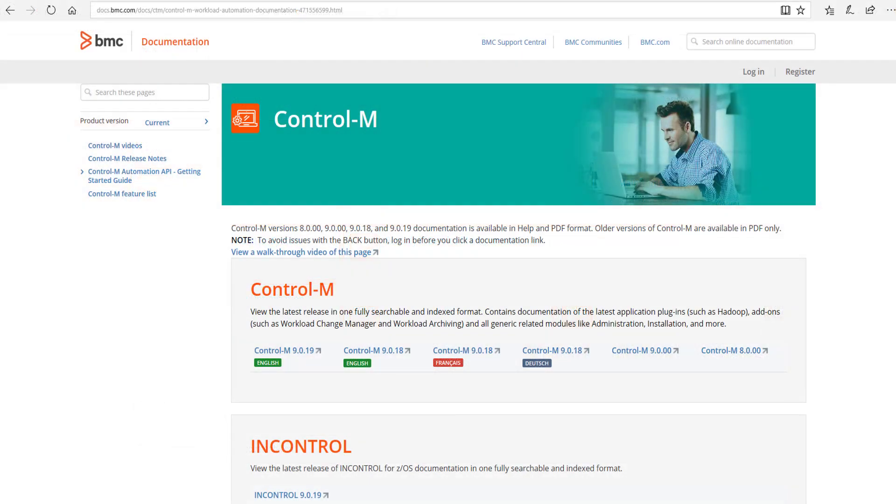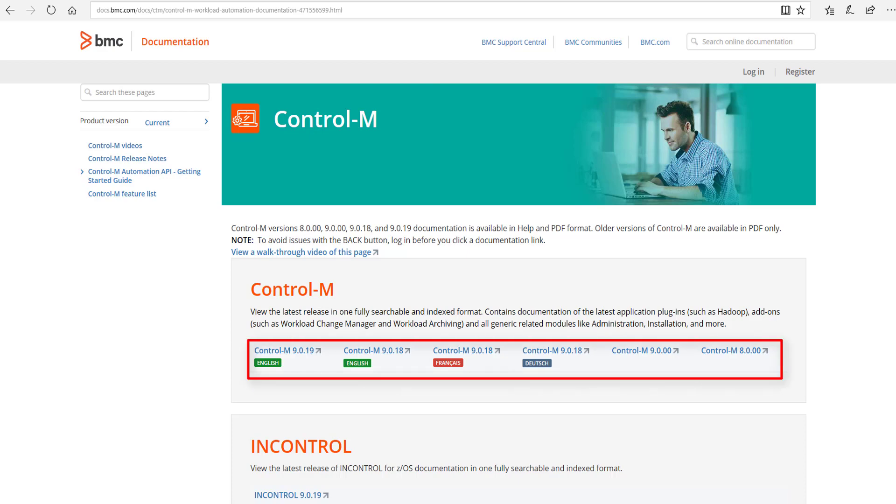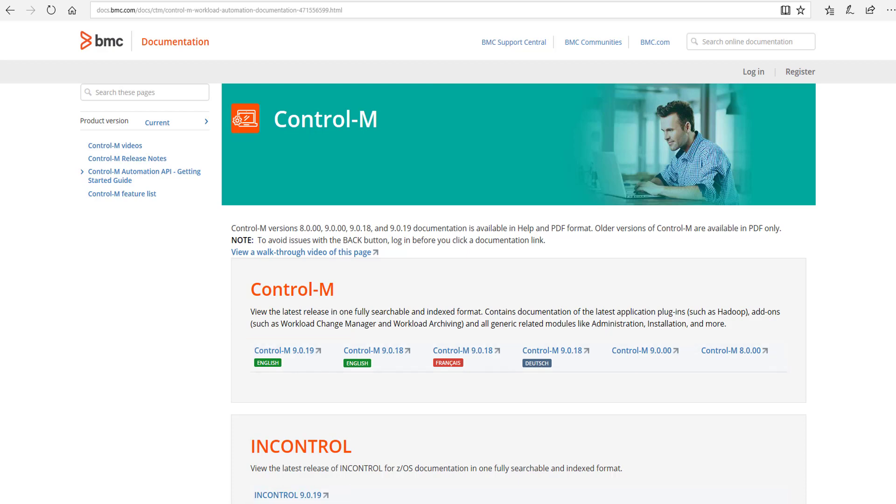The Control-M documentation portal is the hub that centralizes all Control-M content and is something you should consider bookmarking for future use. At the top, you have quick access to the full suite of online help for all currently supported versions of Control-M, both for distributed and mainframe products. These pages contain all the latest information as they are updated on a continual basis.